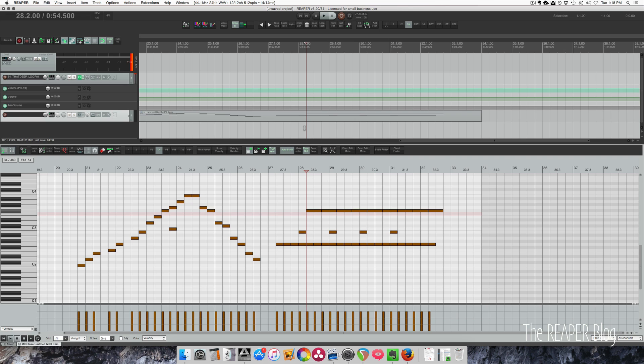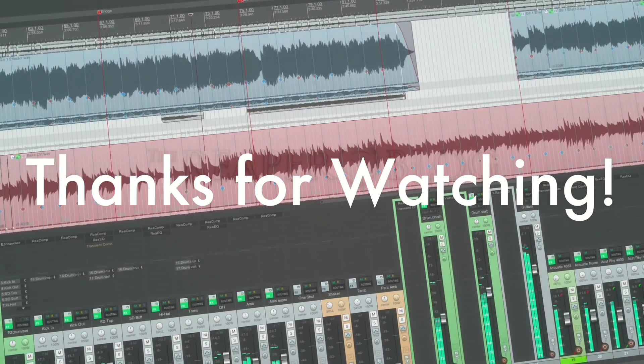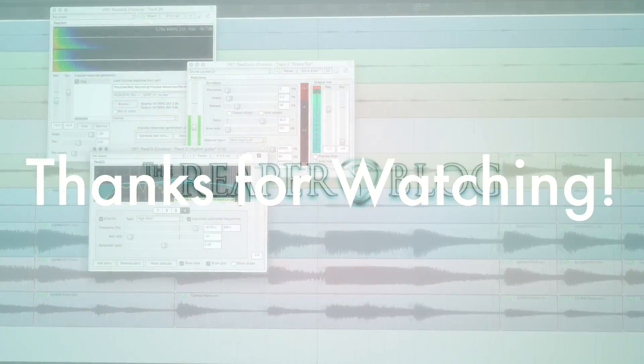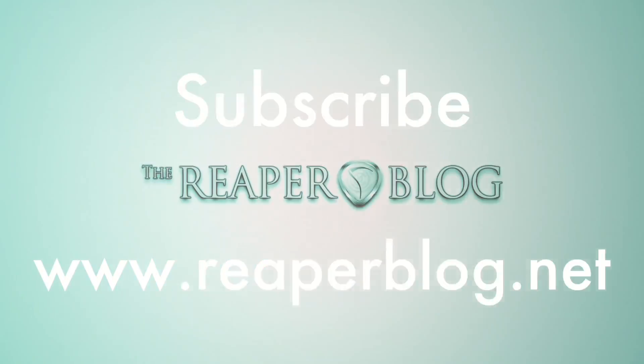Reaper 5.20 is available today — it's a free update as always. Try it out for yourself, try out these new Notation features — it's pretty cool to have this in Reaper now. Once again, thank you to Philip for preparing that segment for us. Thanks for watching, guys. Hope you've enjoyed this video. Please subscribe to the channel if you haven't already, and visit reaperblog.net for a lot more.